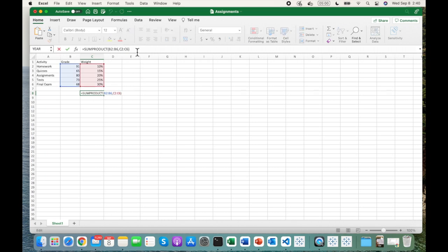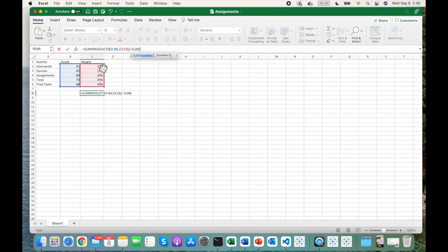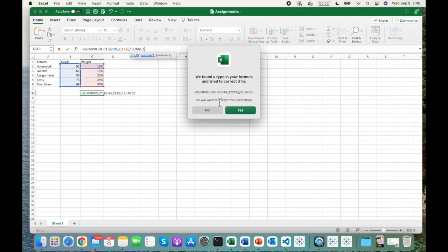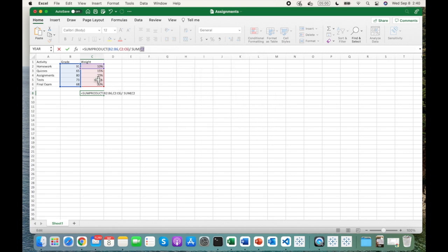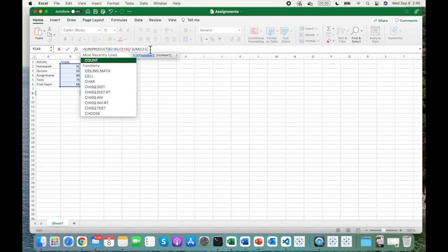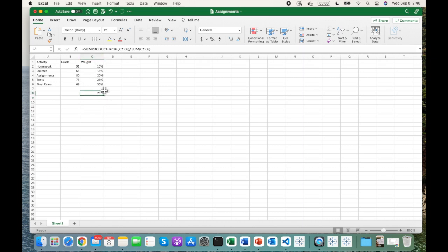We also need to divide the SUMPRODUCT result by the total weights to get the total weighted average. Here it's the sum of C2 to C6. We get our weighted average — in this case it's the same value because the weights actually add up to one. Now let's implement this weighted average function in Tableau.